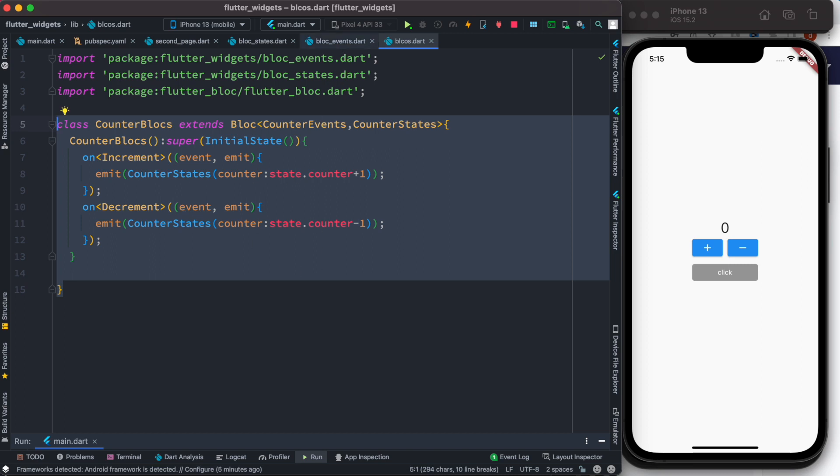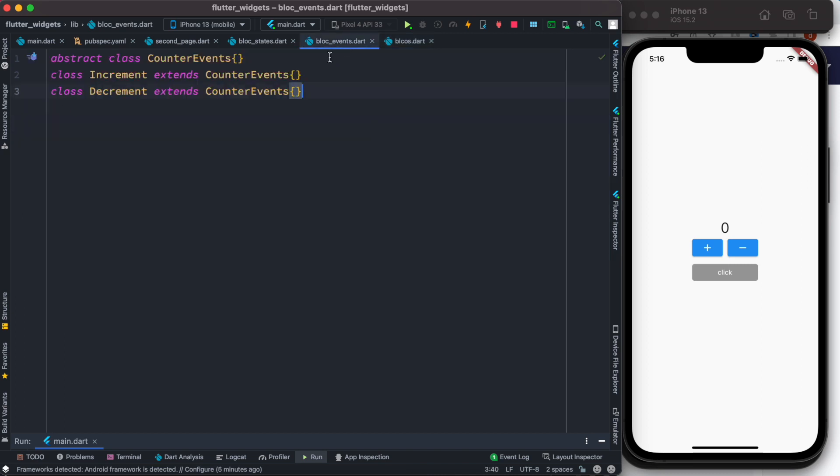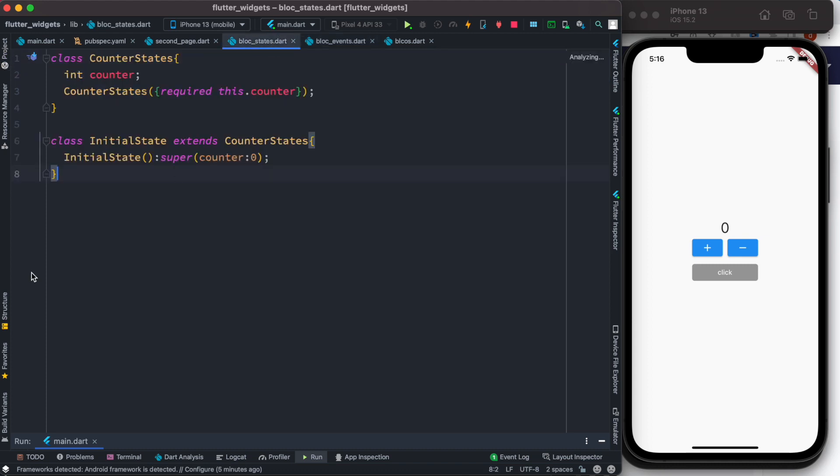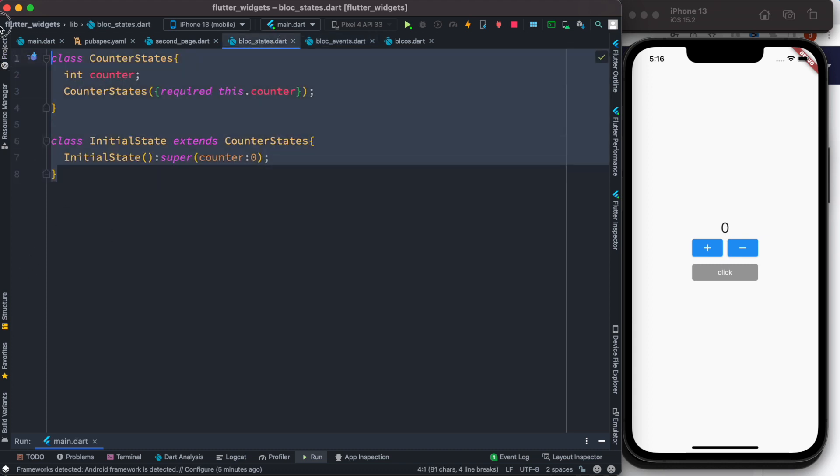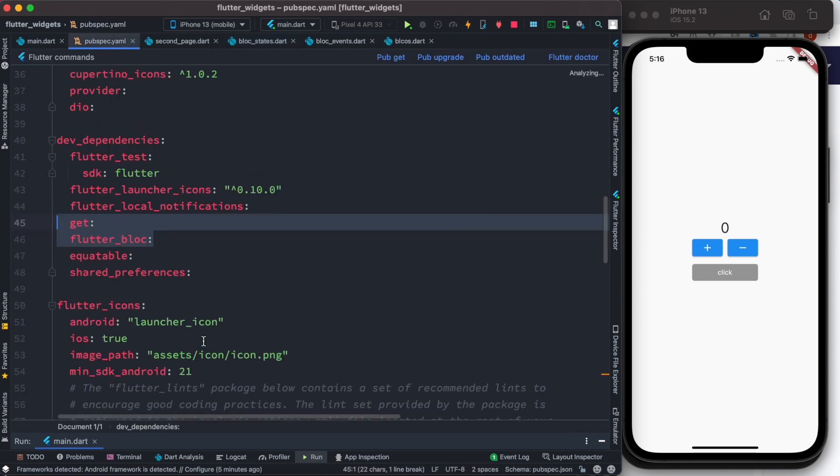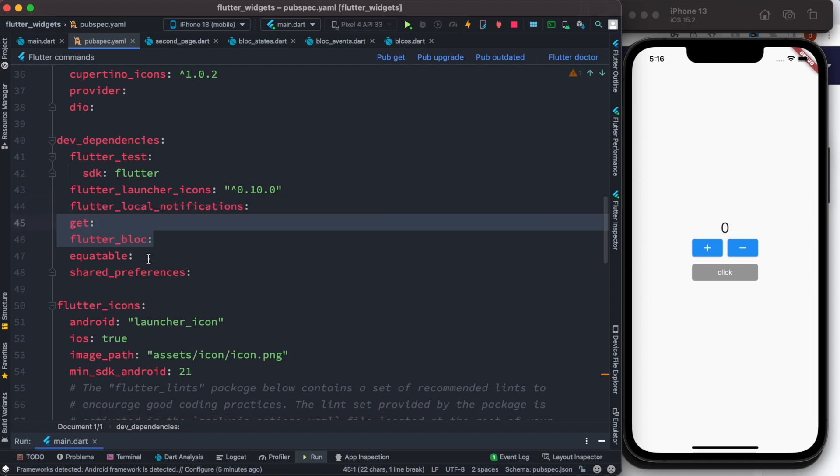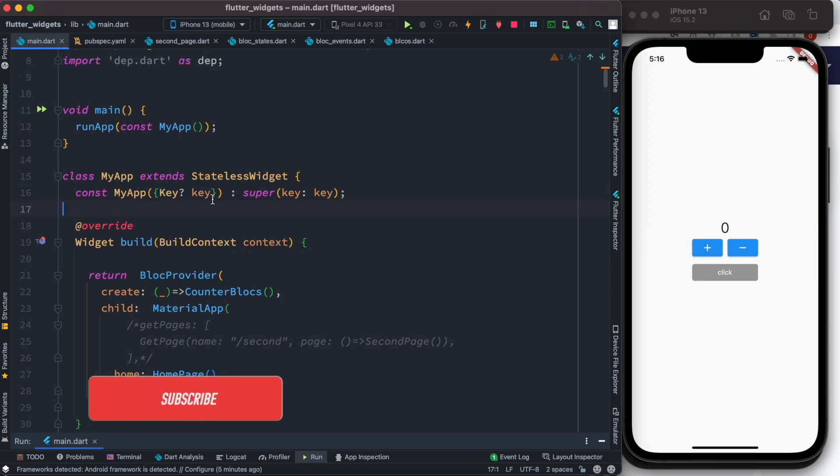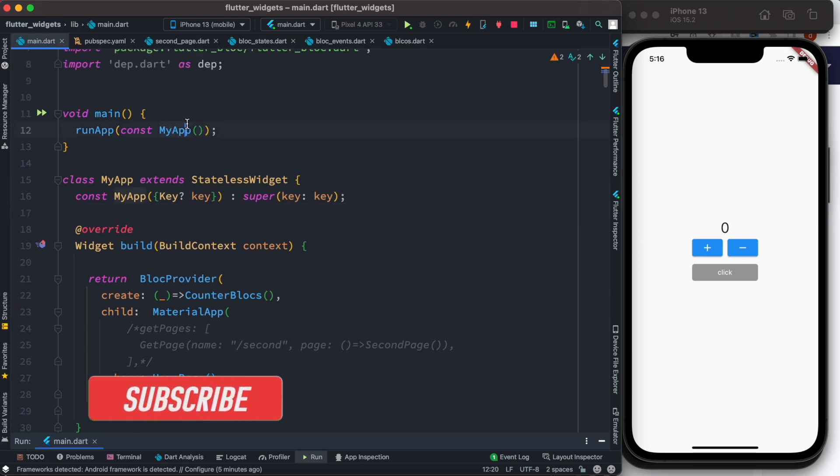At the same time I have these events that I've created, and for those events to be triggered we also have these states. One more thing that I should start with is, as you see, I have installed both GetX and Flutter Bloc together.